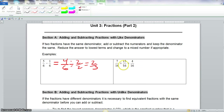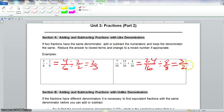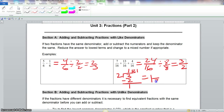Now we come to the second problem. We have addition. We have the same denominator, so we carry the denominator over and add our numerators: 7 plus 13 is 20, plus 4 is 24. Now, with 24 and 16, we know that 8 goes into both of these evenly. 24 divided by 8 is 3. 16 divided by 8 is 2. So we have 3 halves. We could change this to a mixed number: 2 goes into 3 once, with a remainder of 1. So our final answer is 1 and 1 half.